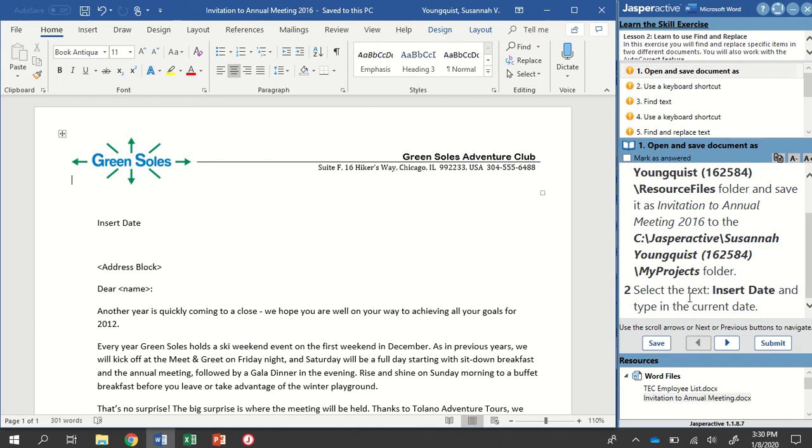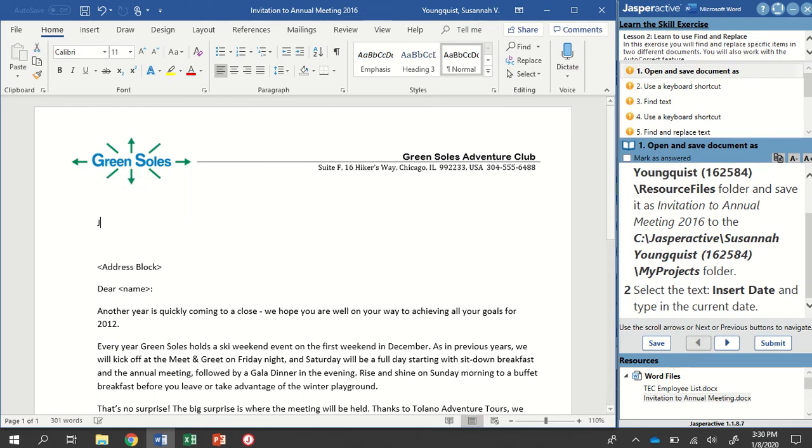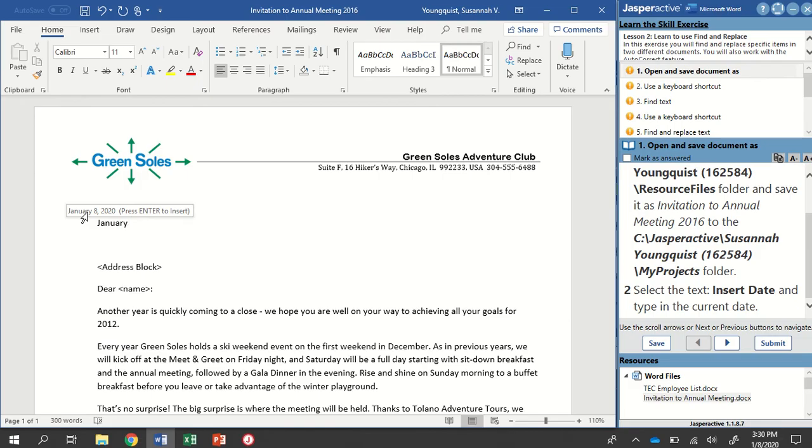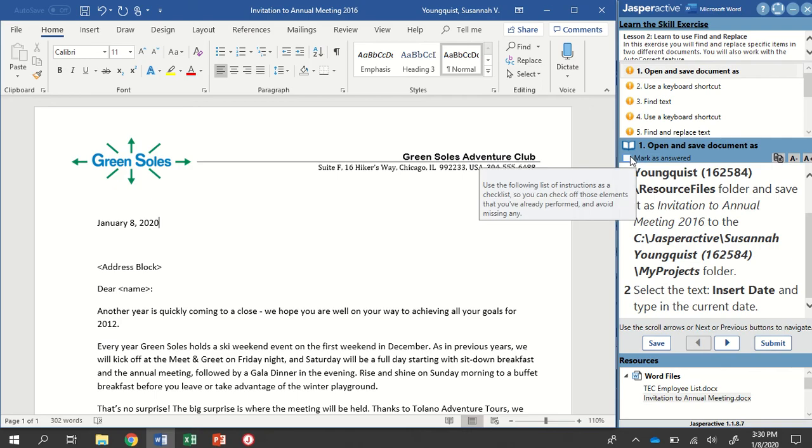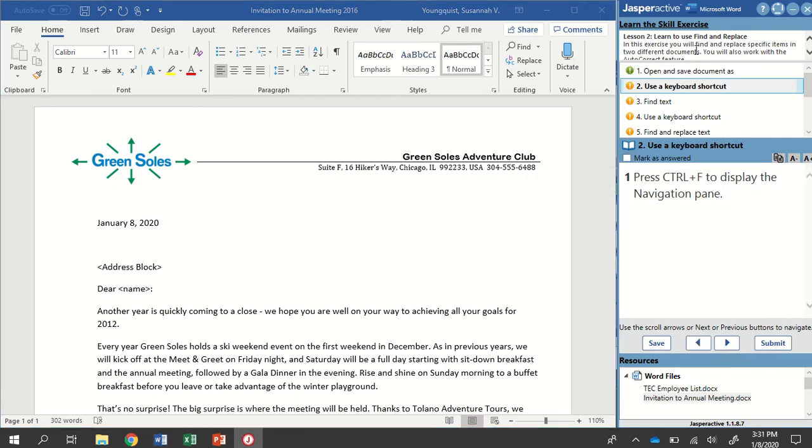We're going to select the text that says Insert Date, and type in the current date. So I just click and drag right over it. I can start typing, it's January. You're going to see that you get this little pop-up that gives you maybe a shortcut. It says Press Enter to Insert. I can do that. If I hit Space, it's going to give me the entire date for today. I can hit Enter to insert that current date. Mark it as answered and go to the next step.